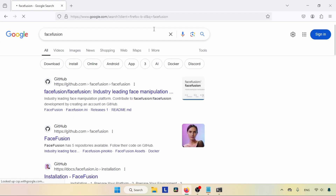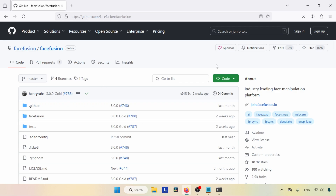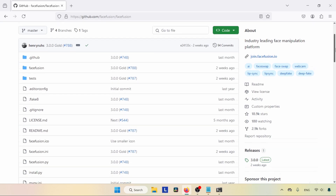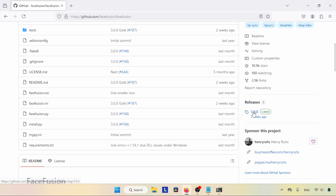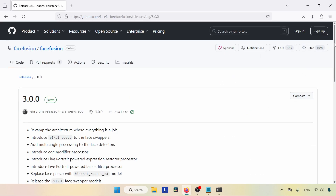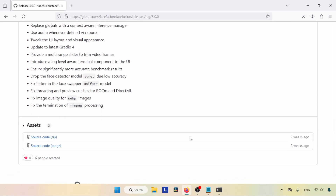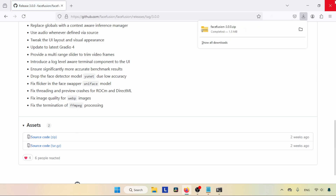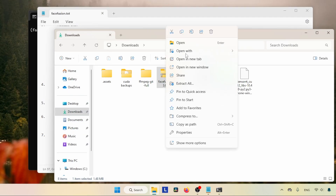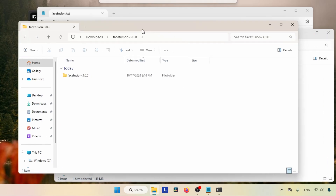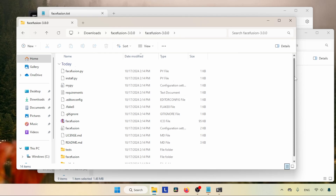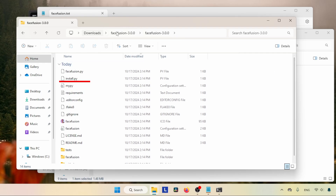After installing accelerators, let's move on to downloading and installing FaceFusion. Open the browser and search for FaceFusion. Click on the link that says 'github.com/facefusion/facefusion'. Now we are on the official FaceFusion GitHub page. Scroll down and look for releases — you can see the latest version 3.0. Click on that link, scroll down to assets, and find the source code zip file. Click to download it. After finishing the download, open the downloads folder and extract the source code file.